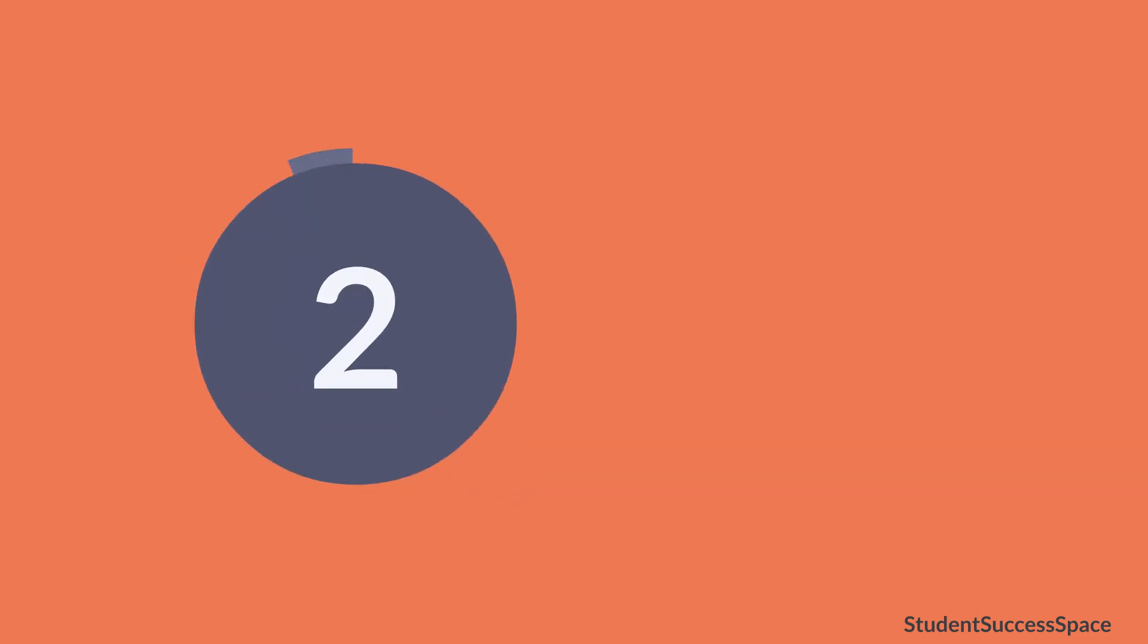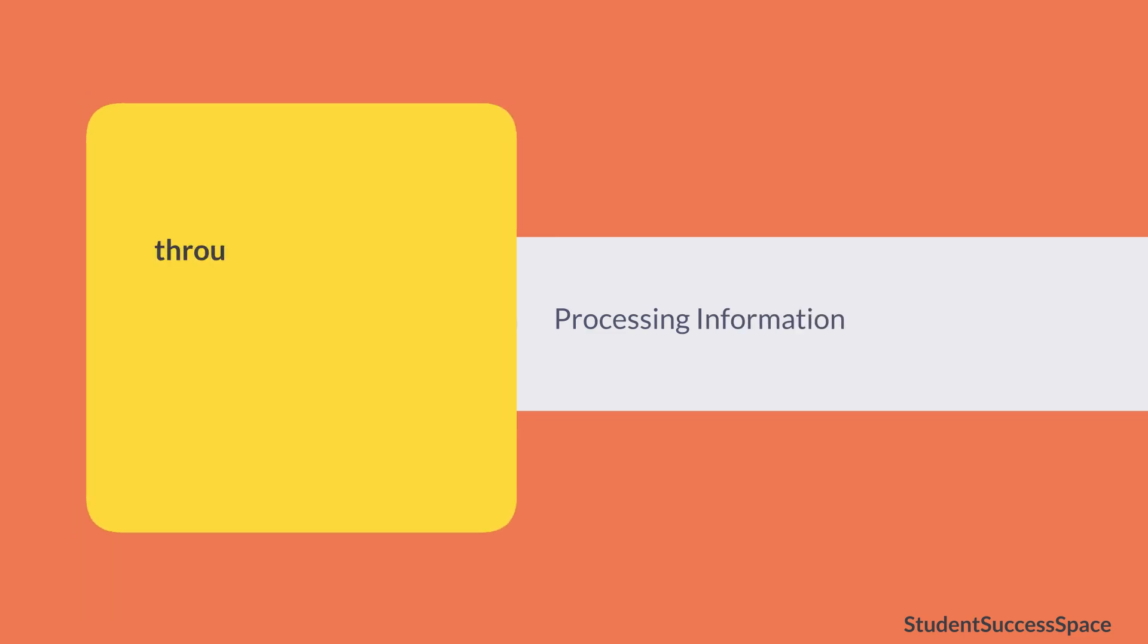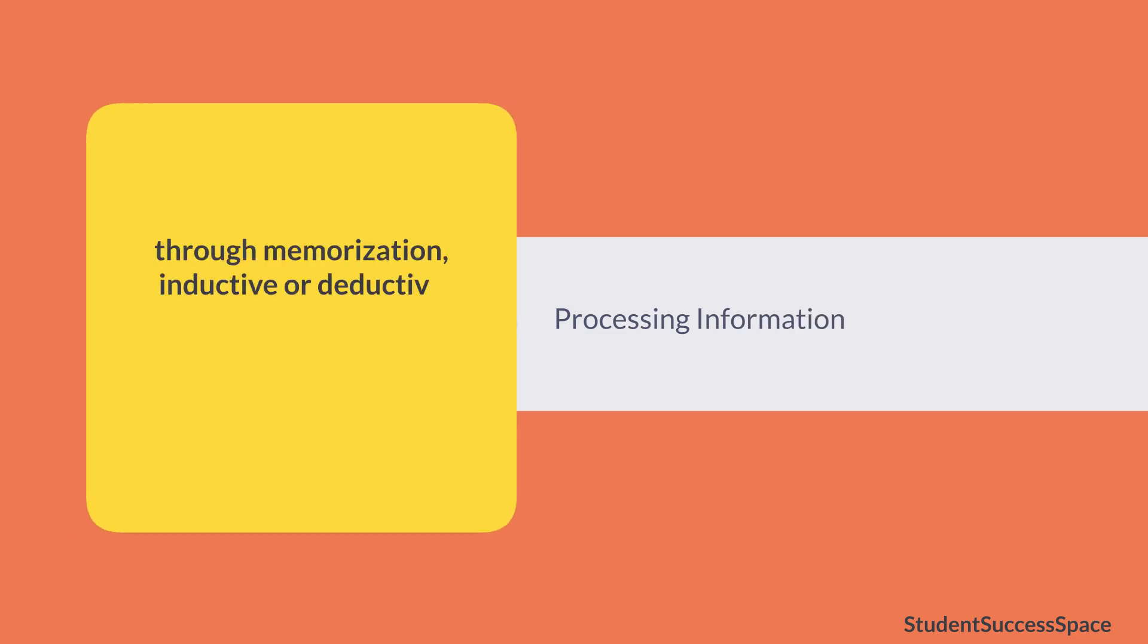Second, processing information. This step would occur through memorization, inductive or deductive reasoning, reflection, action, introspection, or interaction.